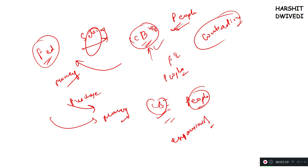Both of these actions — contractionary and expansionary monetary policy — are done to achieve a target federal funds rate. One important factor here is the Federal Open Market Committee (FOMC), which decides the monetary policy of the Federal Reserve. Whatever open market operations the FOMC carries out, they are aimed at achieving the targets of the federal funds rate, and open market operations are one way of implementing that monetary policy.